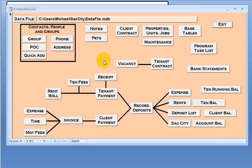Going over to the tenant side, I have a vacancy list so that way I can process and receive applications. Once I get an acceptable application, the tenant is moved over to a tenant contract.